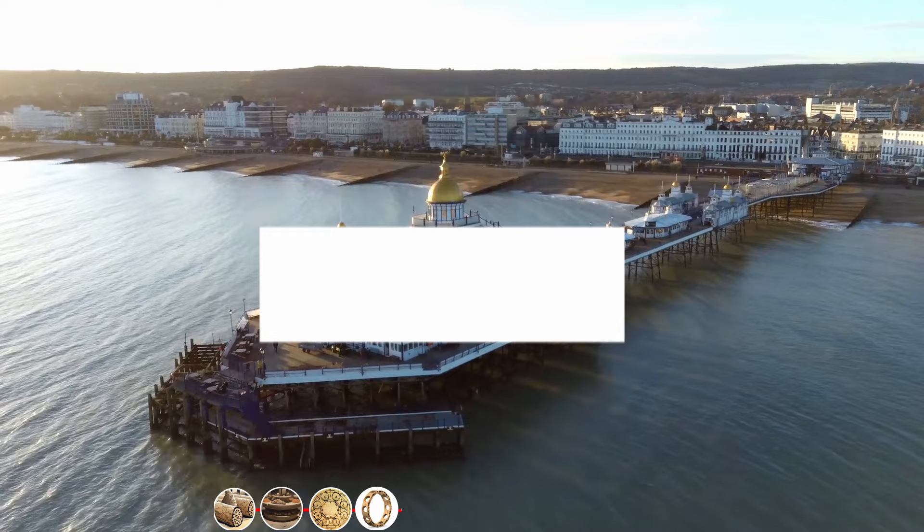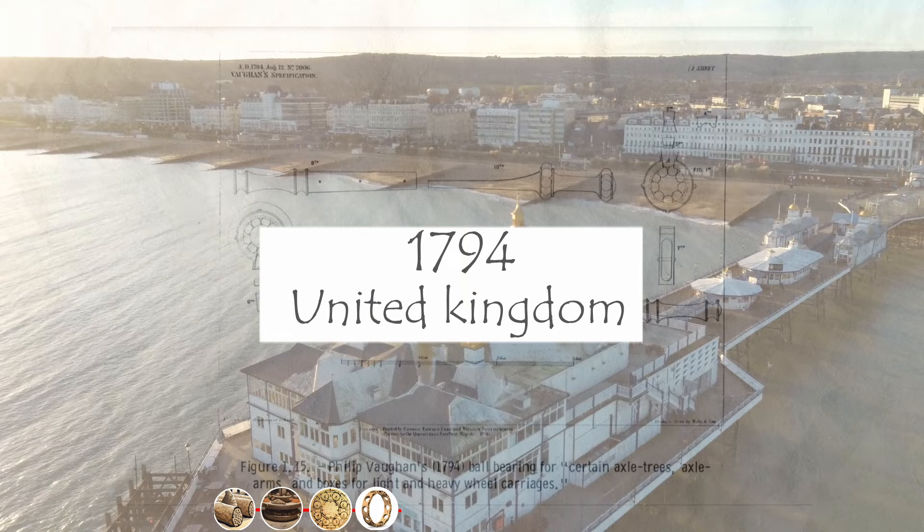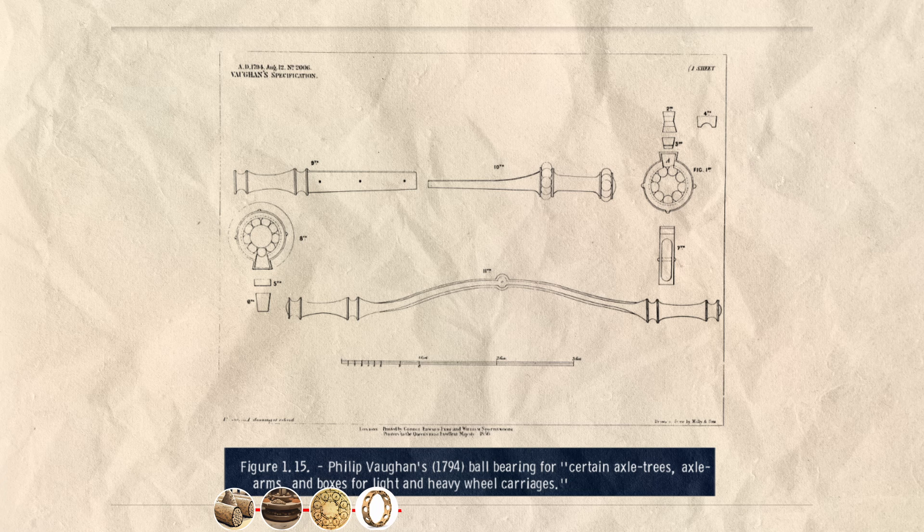And then finally in 1794, in the United Kingdom, Philip Vaughan, a British inventor and iron master, patented the first modern ball bearing design.